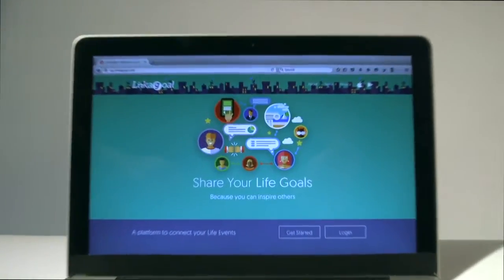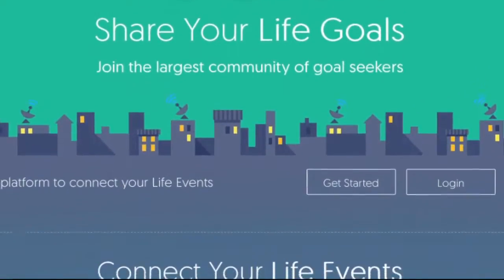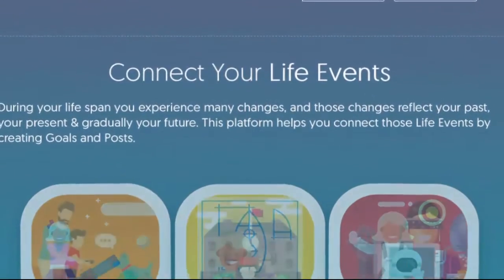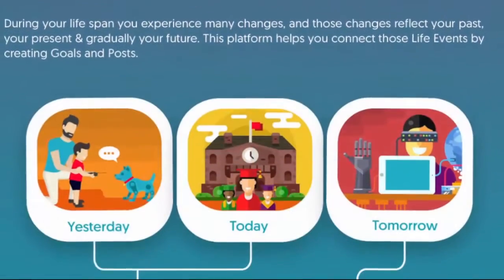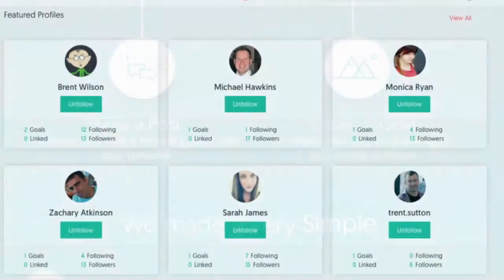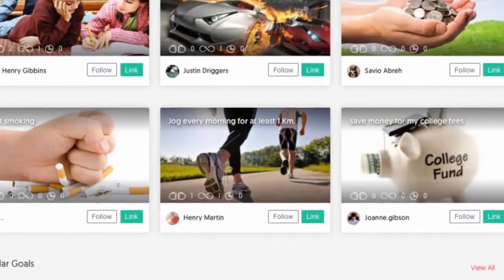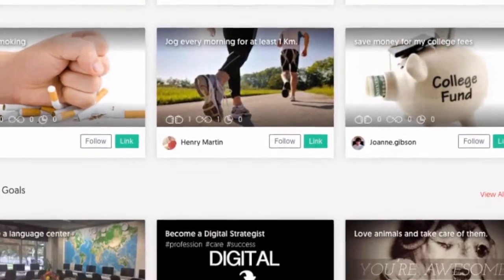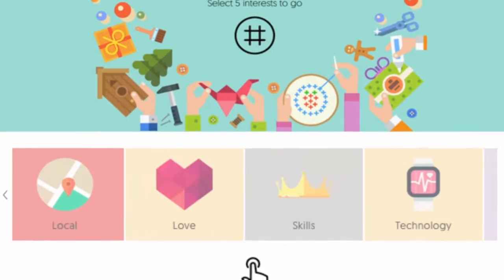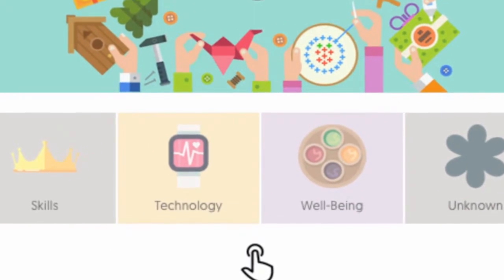Meet Link-A-Goal, a goal-based social network that's revolutionized the way we set, reach, and achieve goals. Link-A-Goal connects your life events — past, present, and future. Everyone has goals. With the new and improved Link-A-Goal, you can share your goals and connect with a global community of supporters. Link-A-Goal seamlessly integrates goal-making into your lifestyle.